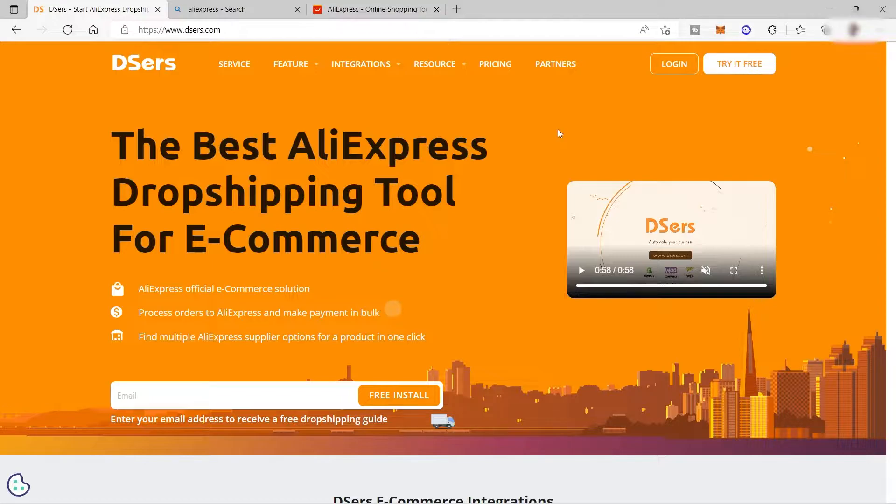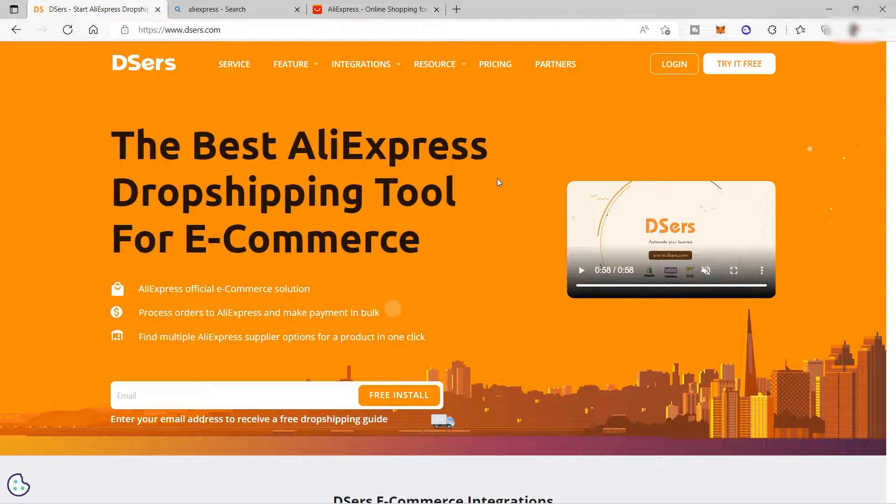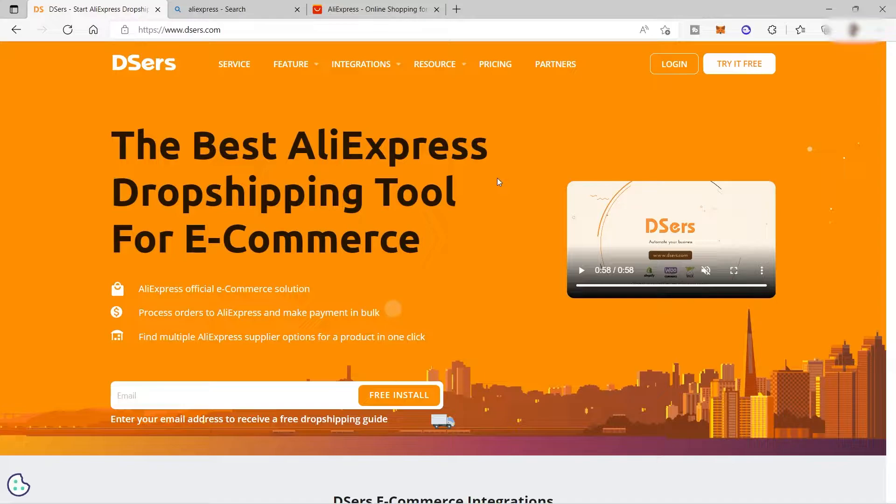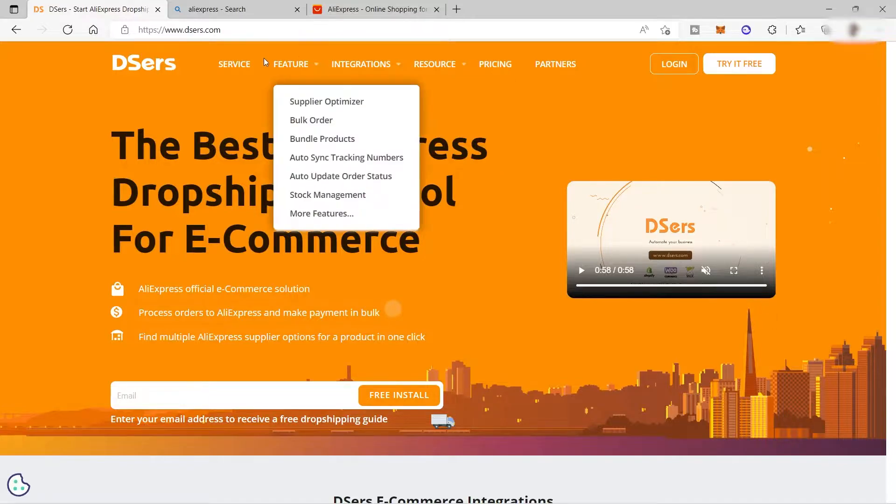One thing that I like about Dsers is that once you find a product and move it to your store, it automatically creates a product page as well. It's less hassle on your end because there's no need to create a product page manually—Dsers will automatically do it for you.